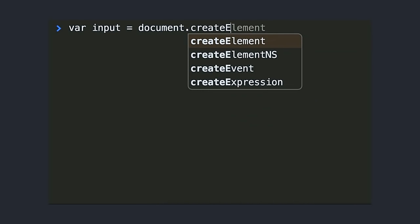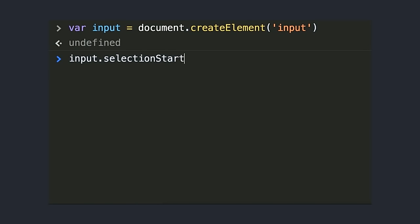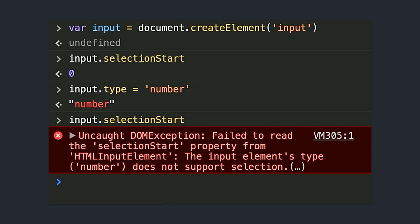Here's the problem: if you create an input, by default it's type=text, so it has a caret and you can use selectionStart to get the caret position. Then I change type to input type=number — I can still type, I still have a caret. But if I try to access that property, I get an exception. It's not a bad value — I literally get an exception. The browser panics. Both of these are the same HTMLInputElement, have the same prototype, the same property — yet accessing selectionStart on most types just barfs on your console.